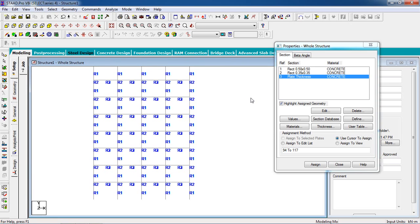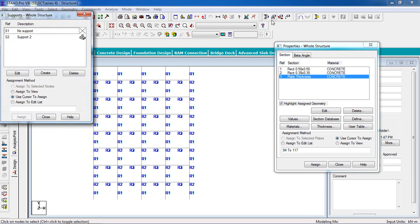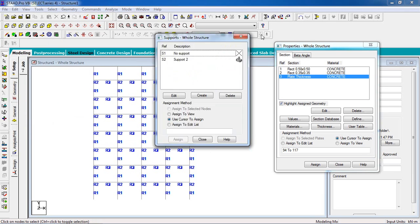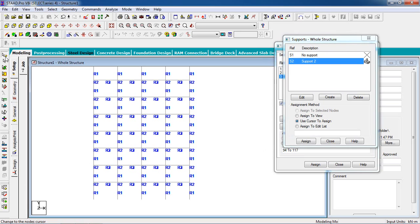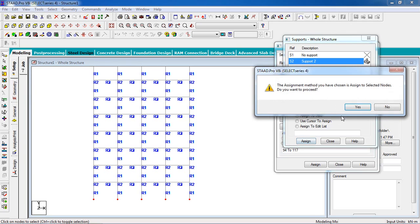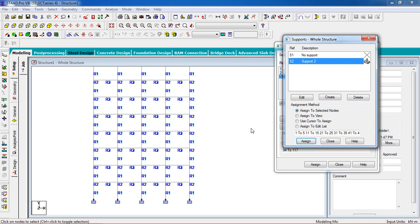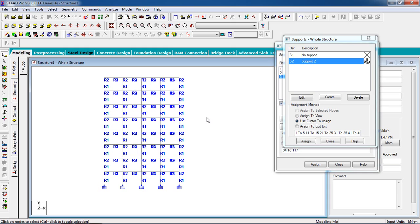Now we give the support property. Go to support page. I have created support, so select node cursor and select the nodes and click on assign to selected nodes, then yes. Now you see all the properties and support has been given.